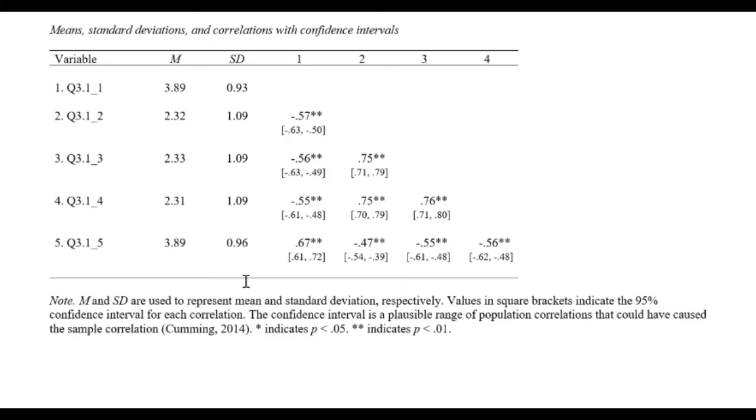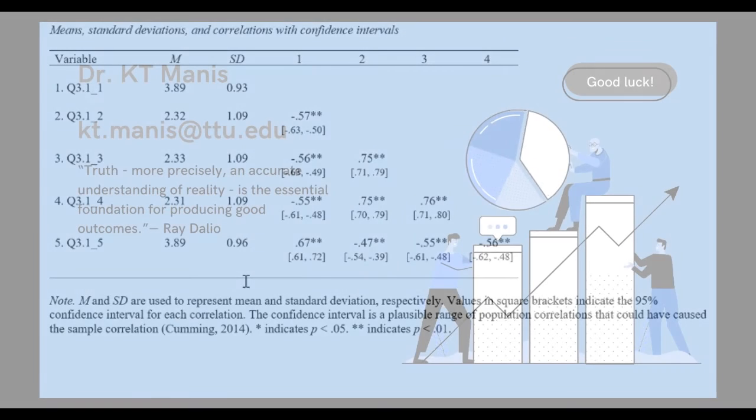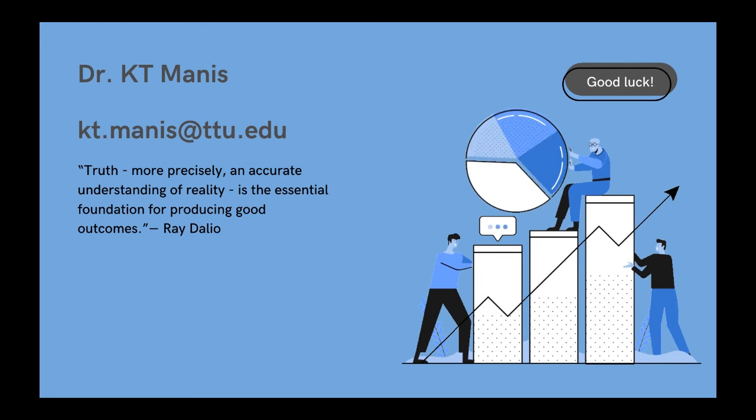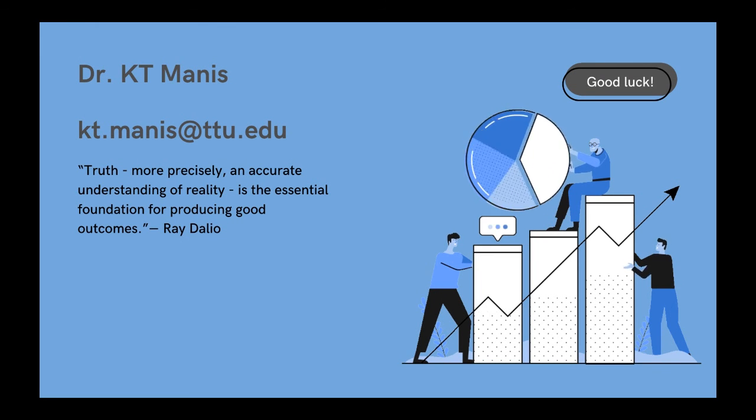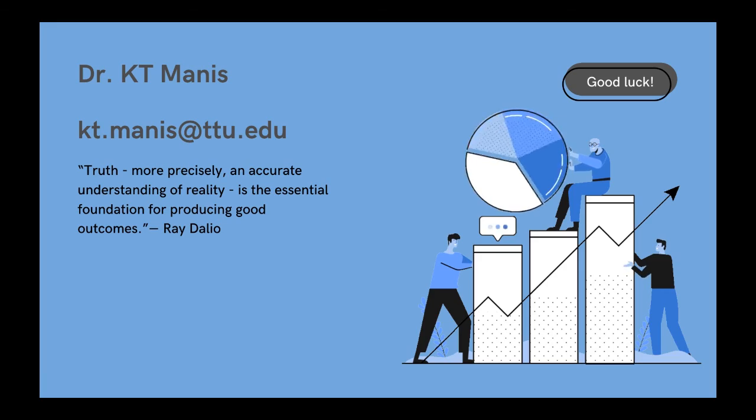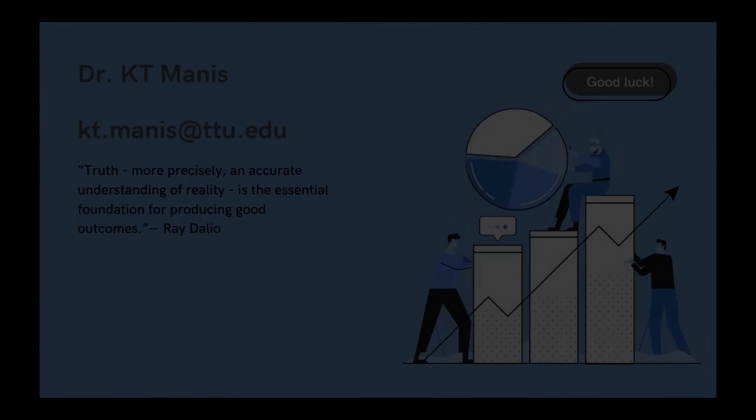Now, if you have any more questions about how to create a correlation matrix in APA format, please don't hesitate to reach out to me at kt.manus at ttu.edu. Thanks. Bye bye.